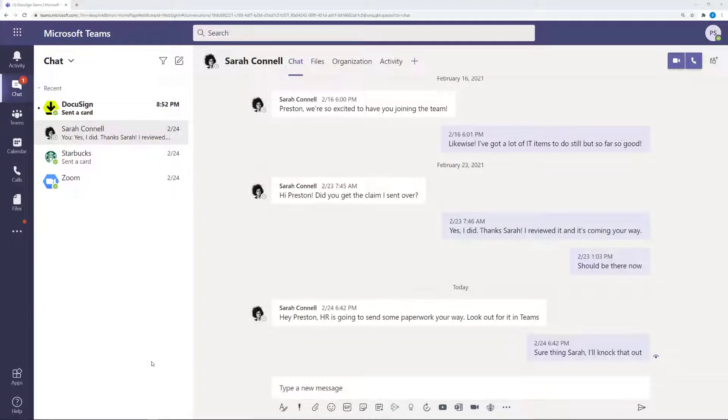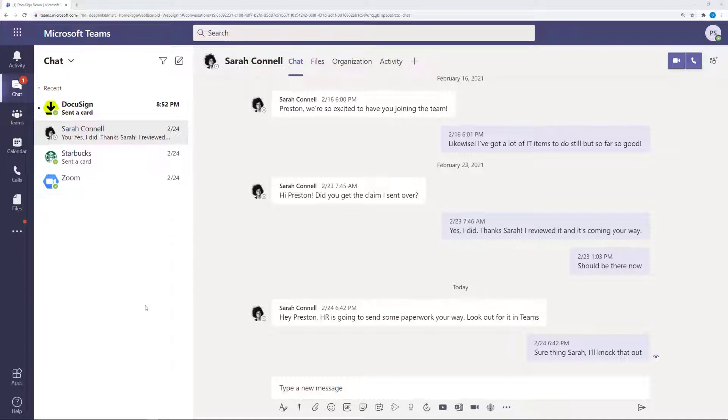The new hire is already in Microsoft Teams, reviewing a conversation with their new manager, when they get a notification.